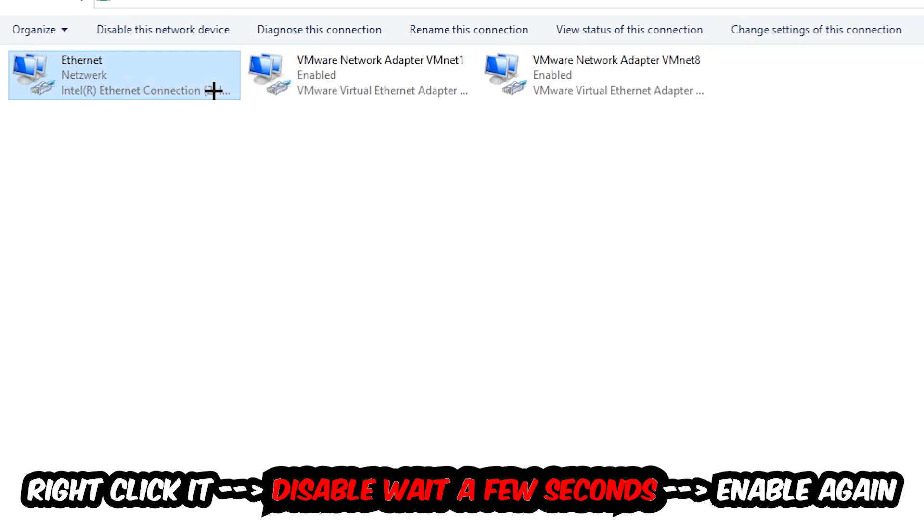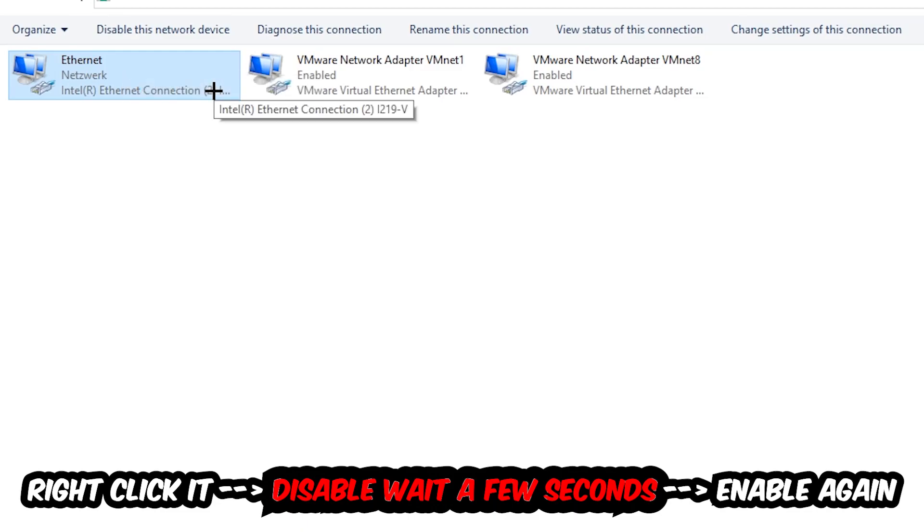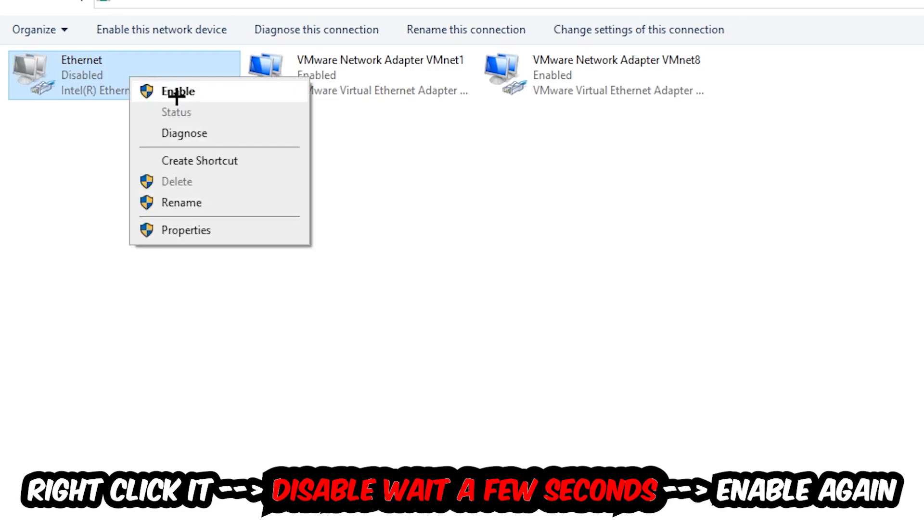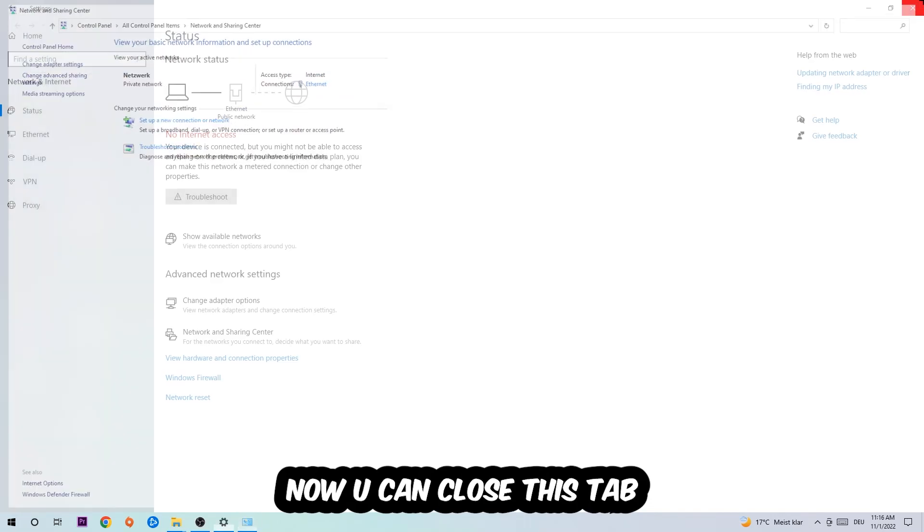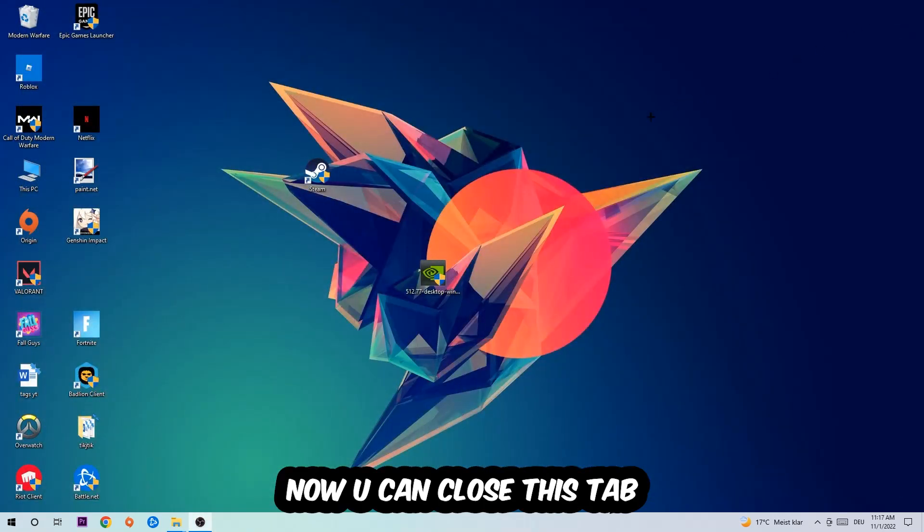Disable it. Once it is disabled, wait a few seconds, then enable it again.